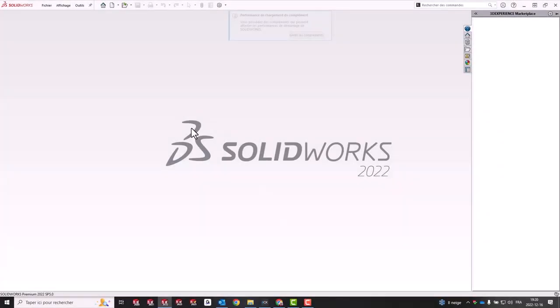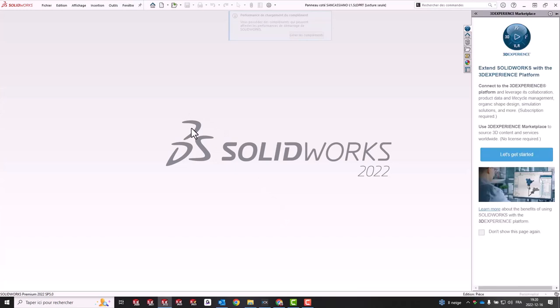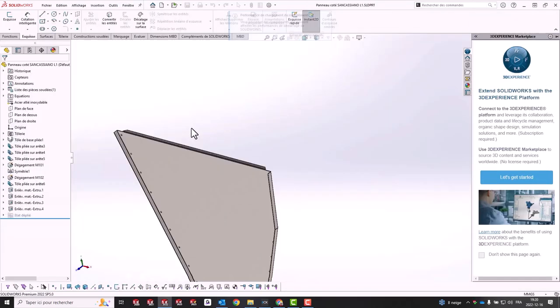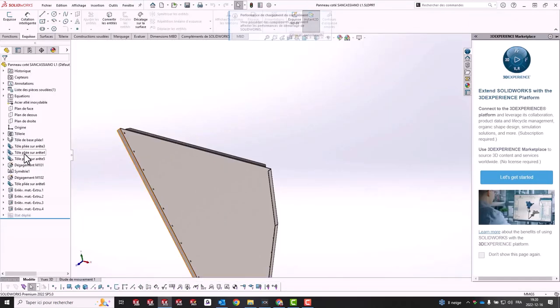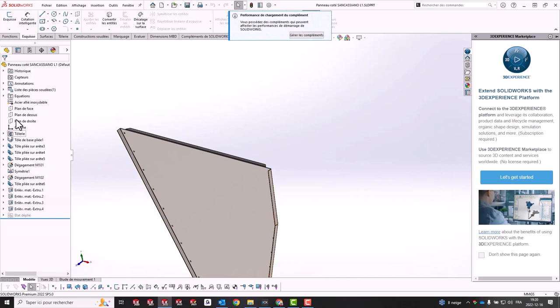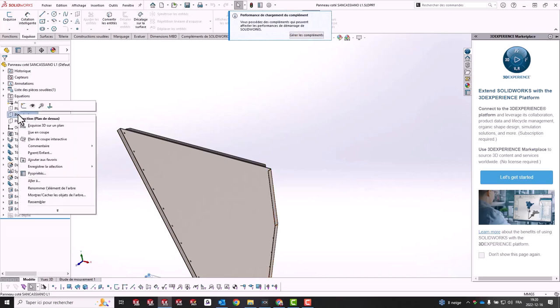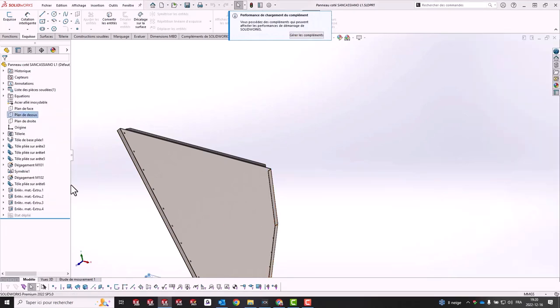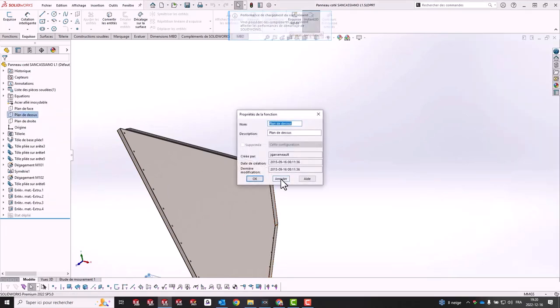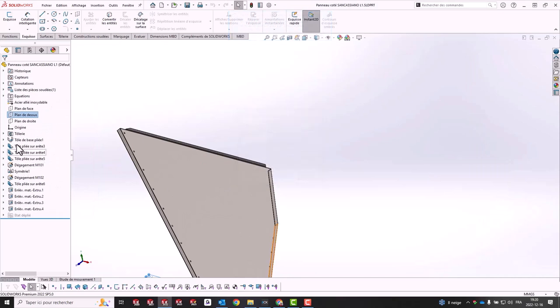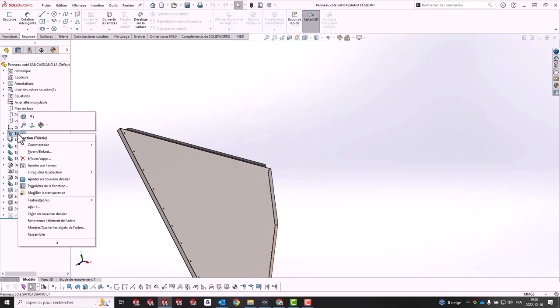Let's open an existing sheet metal part in SolidWorks. If I right-click any plane and open its feature properties, I can check how old the template is. I can do the same to any feature in the feature tree to verify how old the features are in comparison.